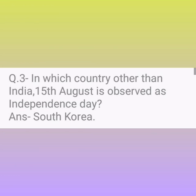Question number 3. In which country other than India is 15th August observed as Independence Day? Answer: South Korea.